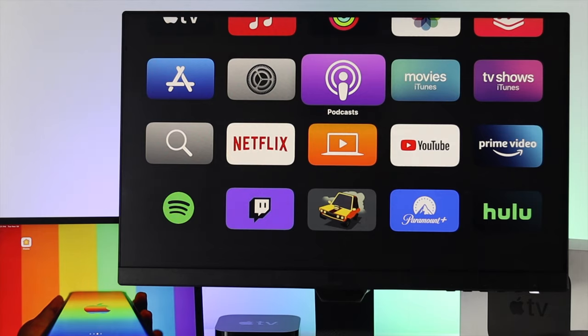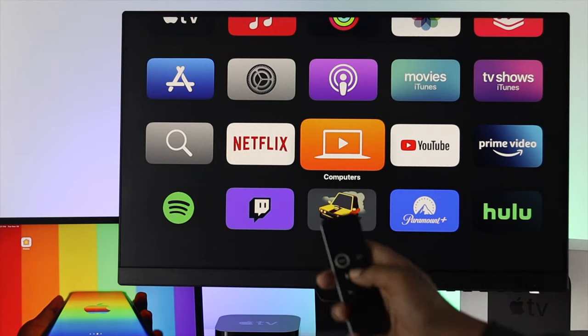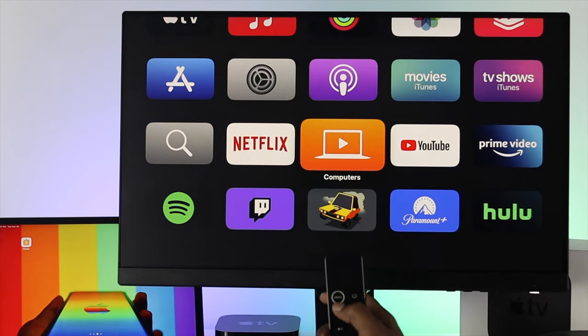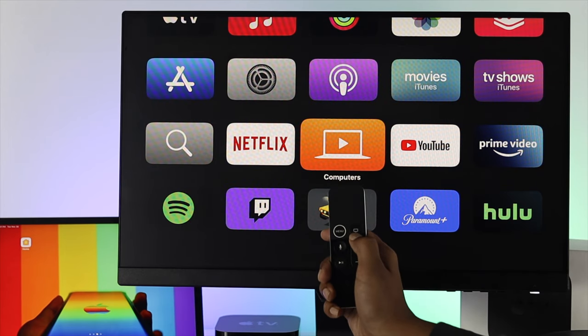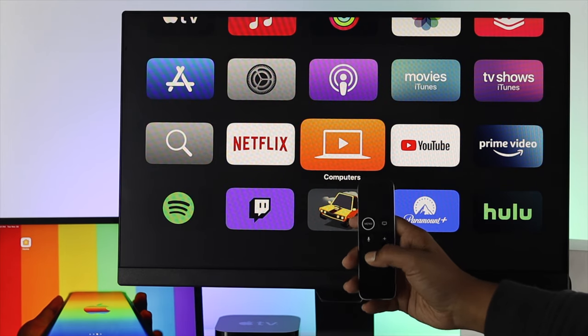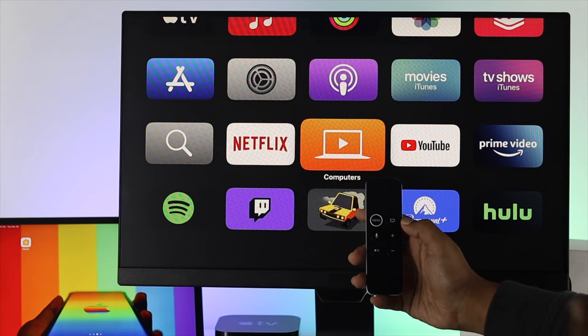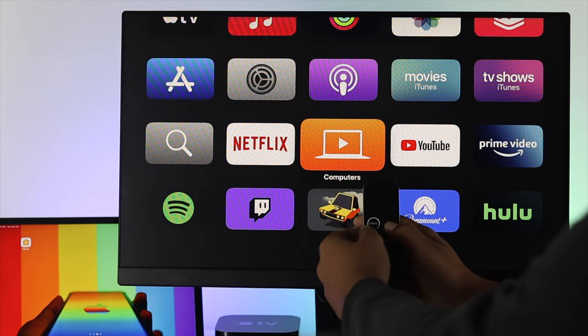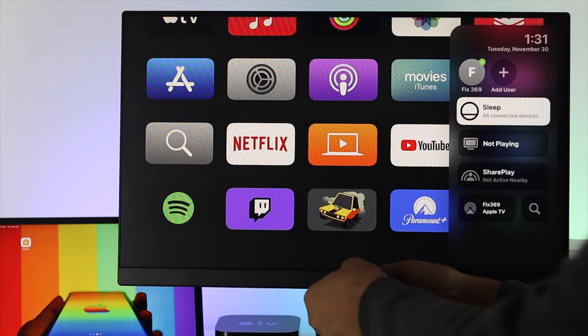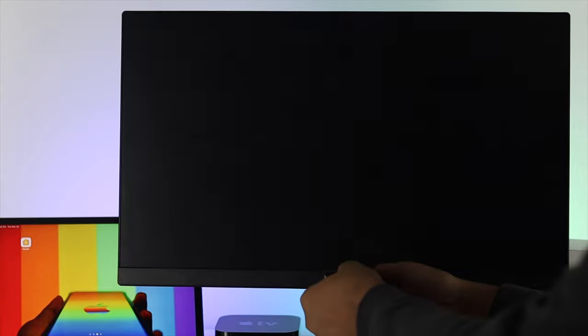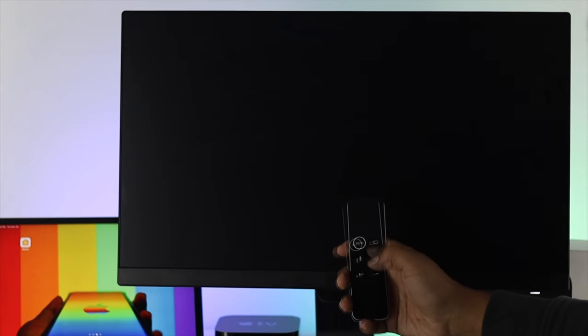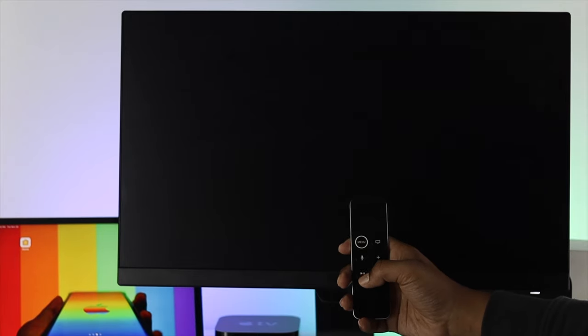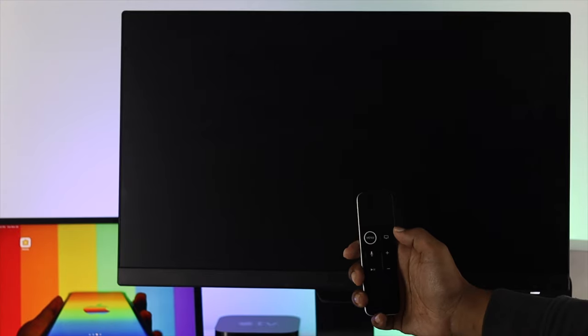If you still have the same problem, the next thing we want you to do is press and hold the menu button and the home button simultaneously until you see your Apple TV goes off. Now go ahead and tap and hold just like that. Afterward, press the home button once and then your Apple TV is going to get back on.